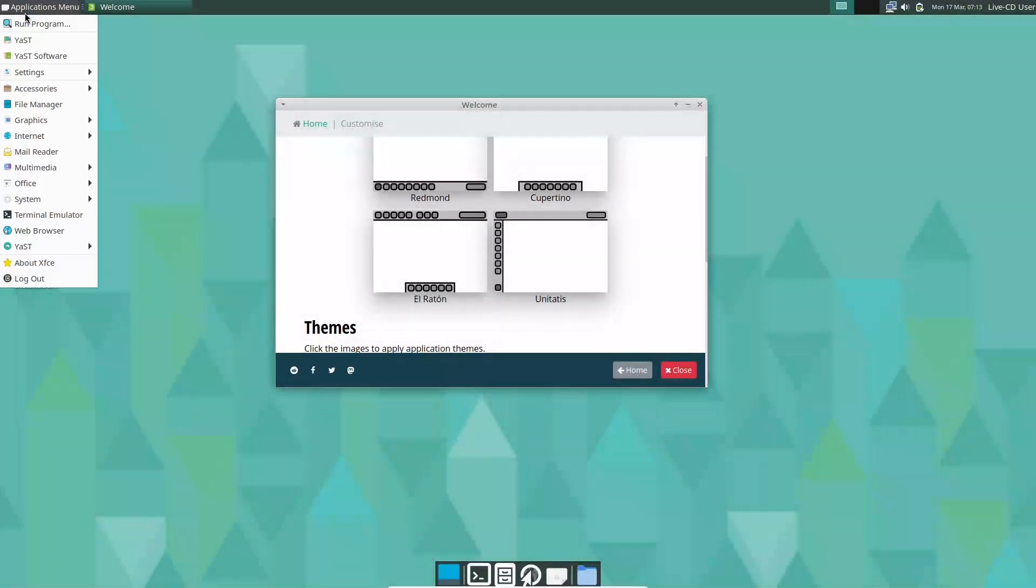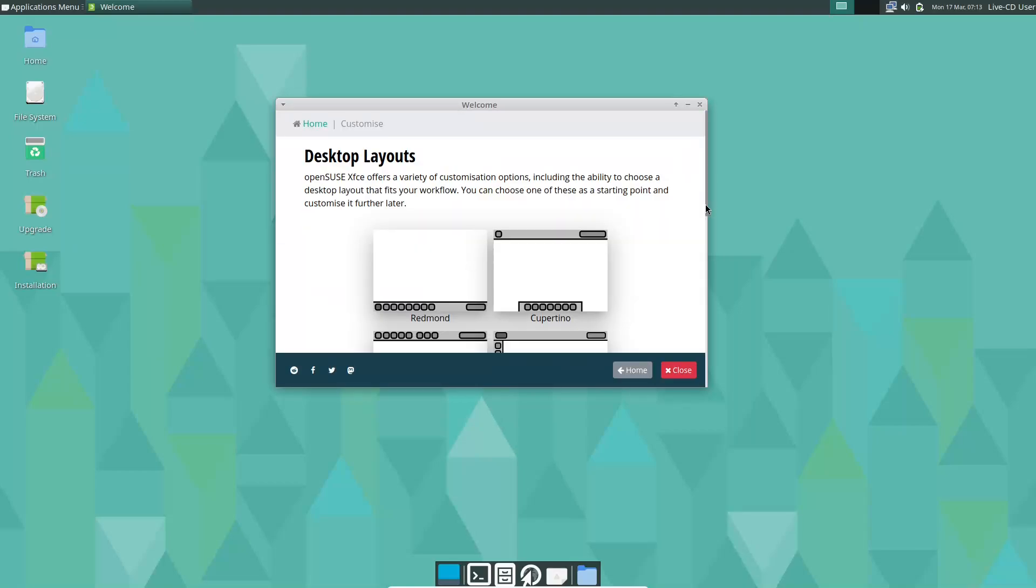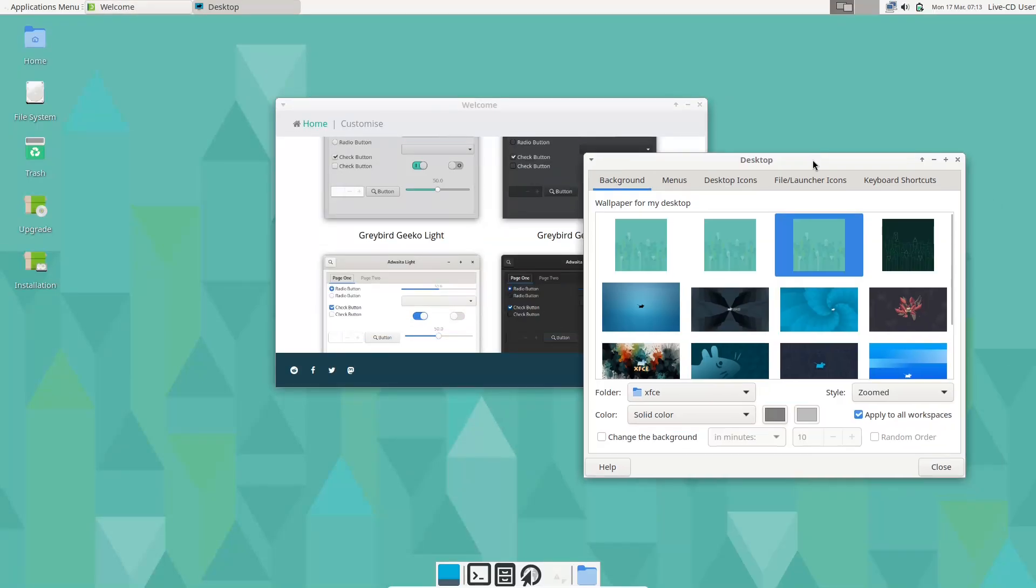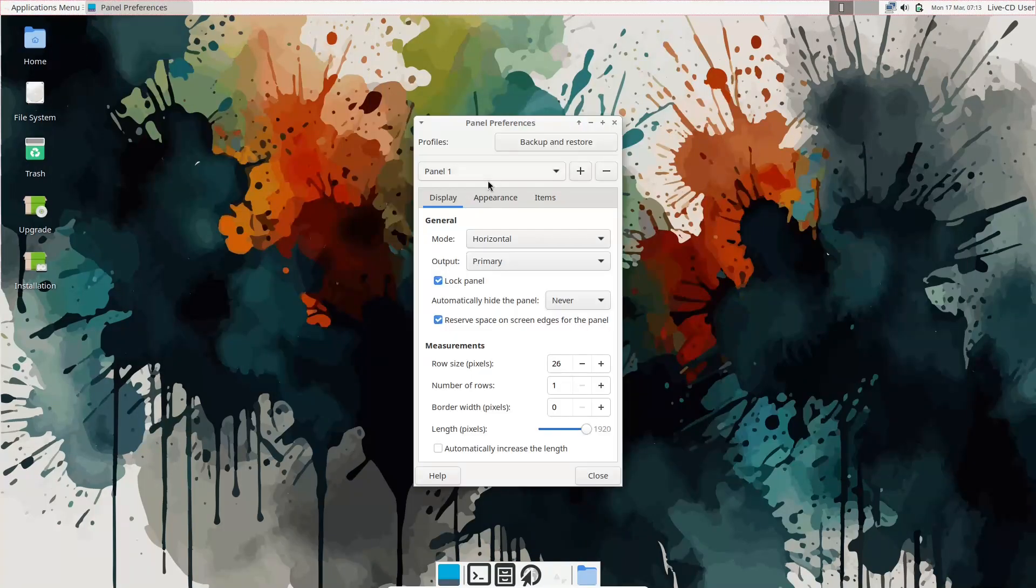Hello everyone, and welcome back to the channel! Today we're diving into the world of Linux with a focus on rolling release distributions.